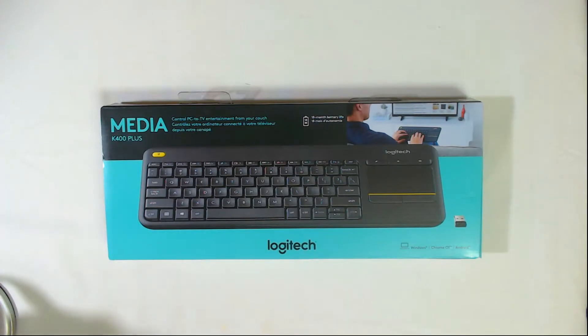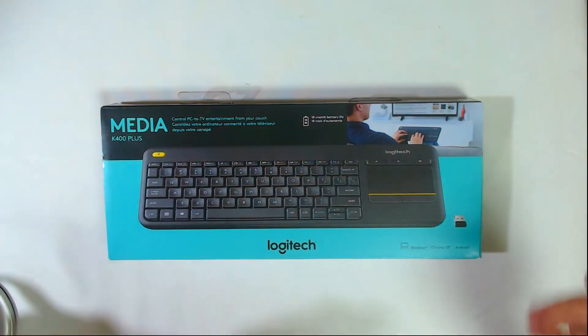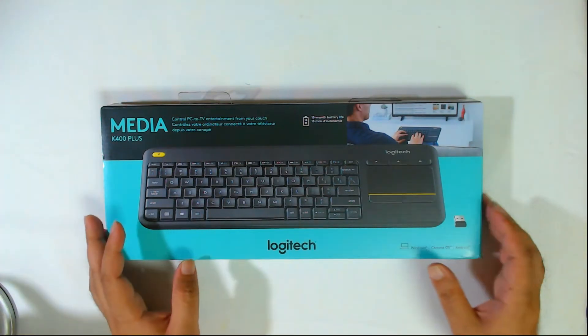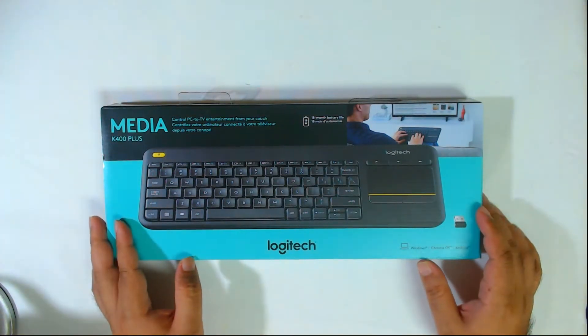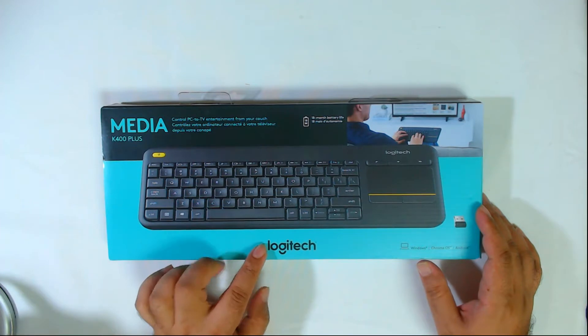Greetings, everyone. Welcome back to the channel. In this episode, I have for you guys the K-Plus, the K400 Plus from Logitech.